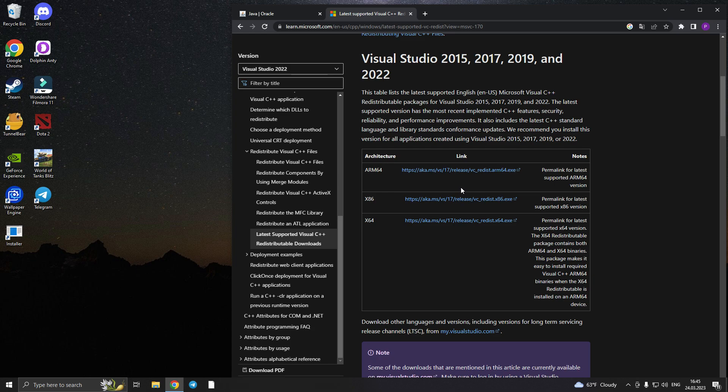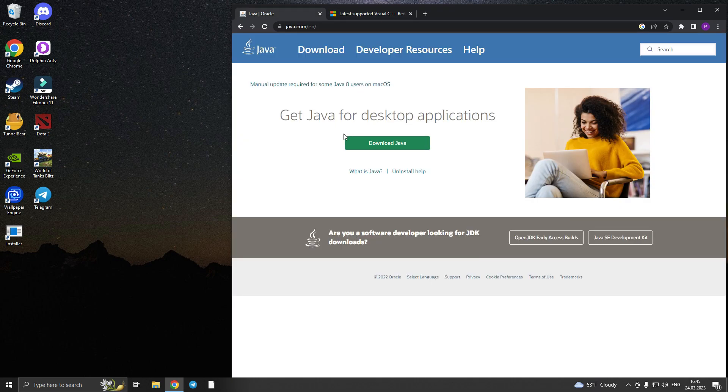If it doesn't fix it, then you need to download Java — java.com is the site.